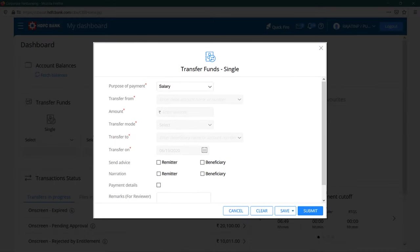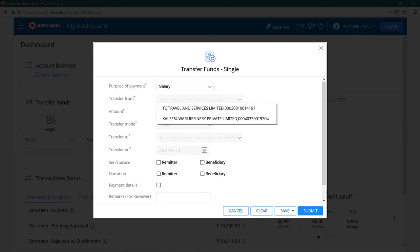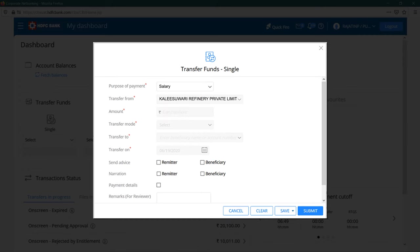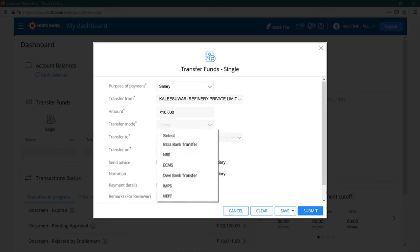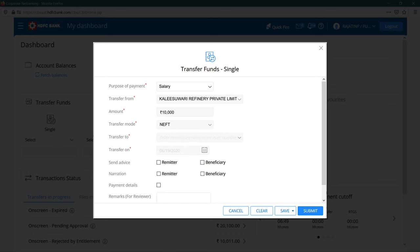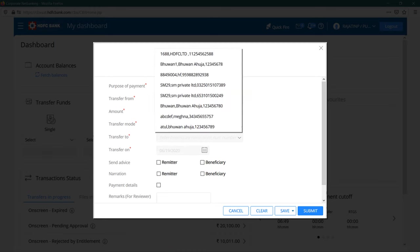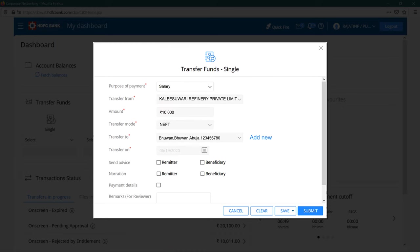Now fill in the details for the transaction. Select the purpose of payment, enter the account number or select the account from the list you wish to transfer from. Enter the amount, select an option for mode of transfer, then select the beneficiary you wish to transfer the funds to.